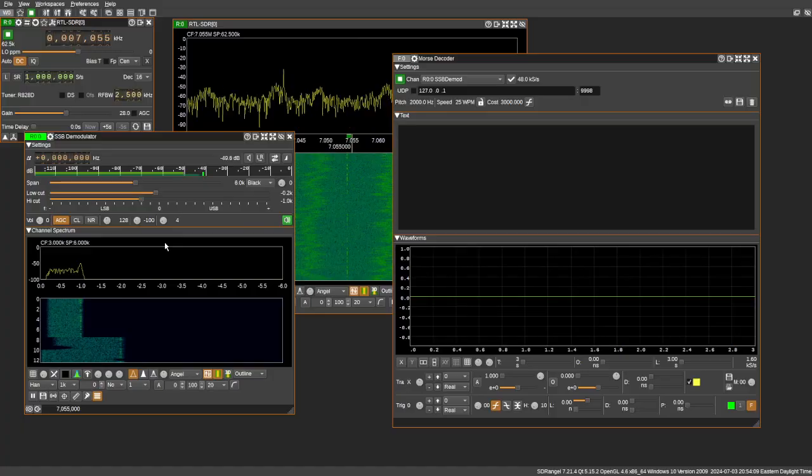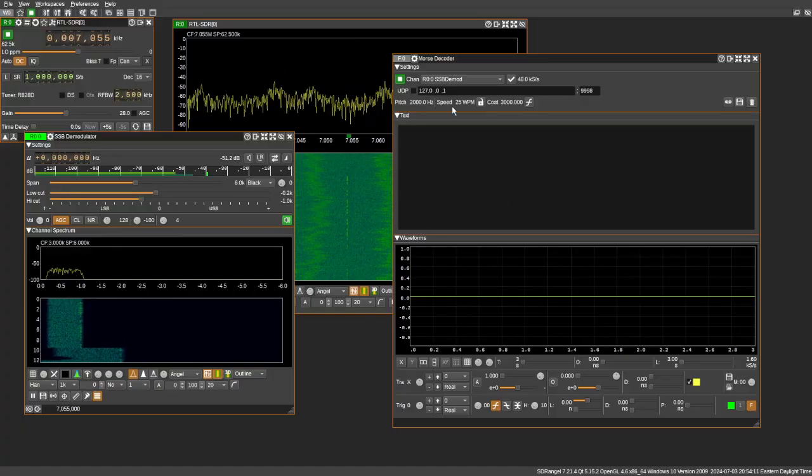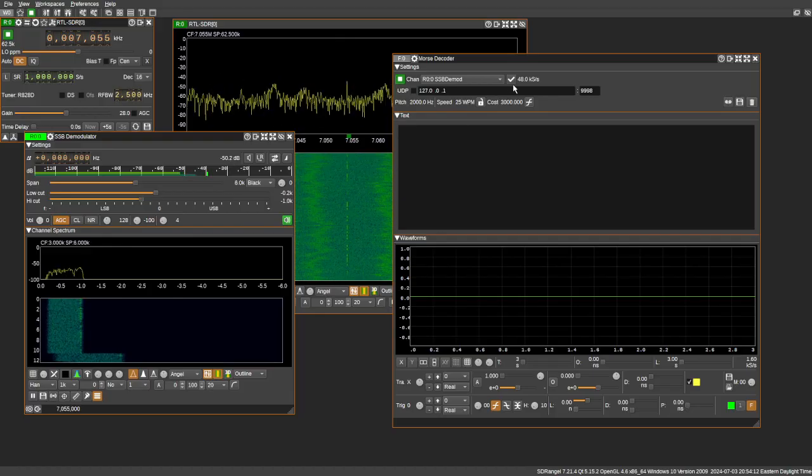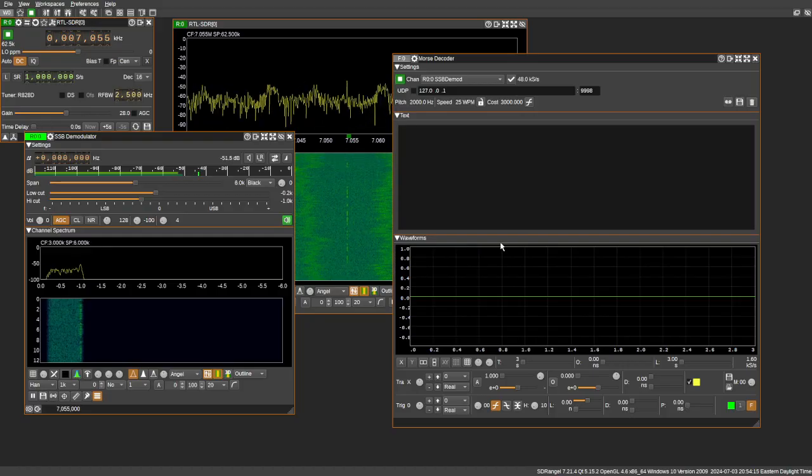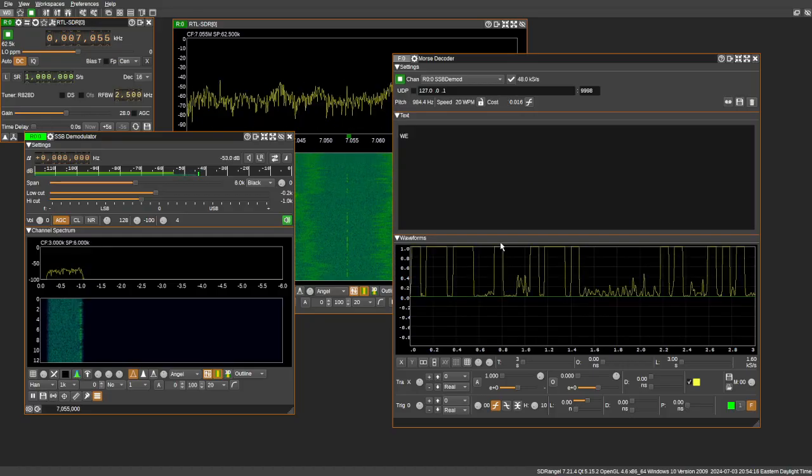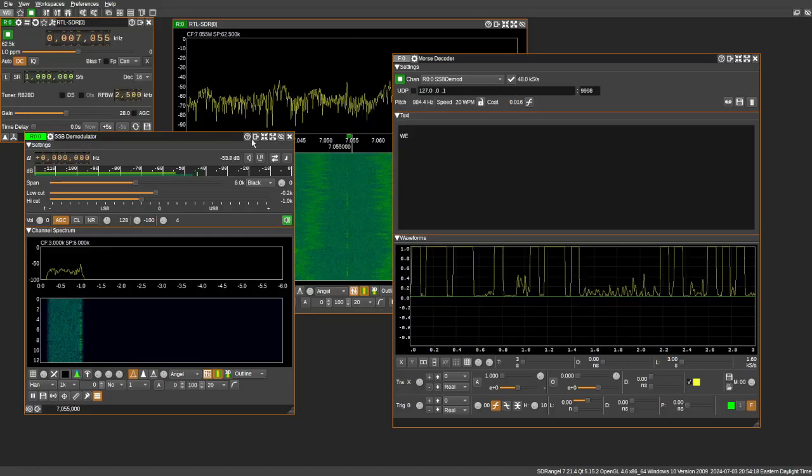So we pretty much have this, I think, dialed in pretty good. So let's go ahead and take a look here and see what will be popping into the Morse decoder here.